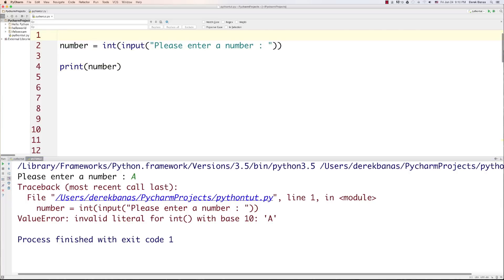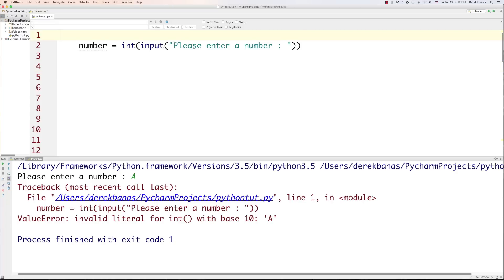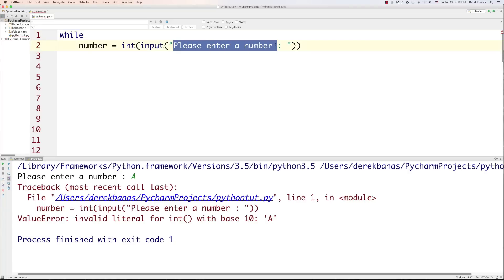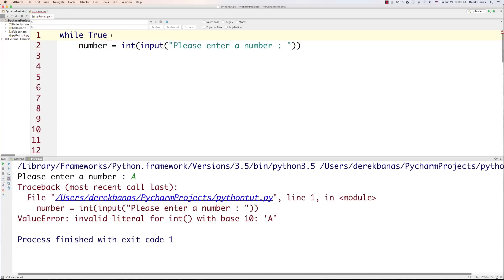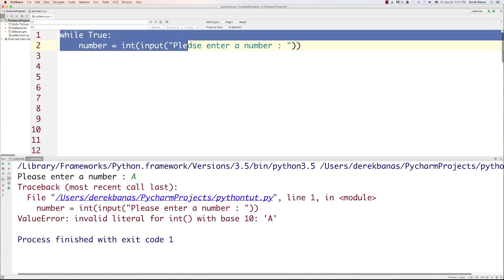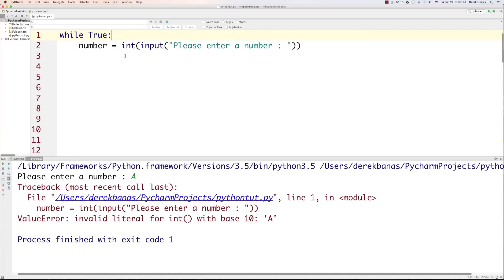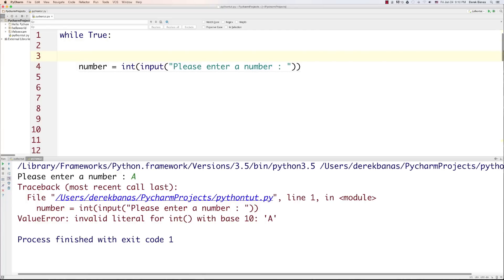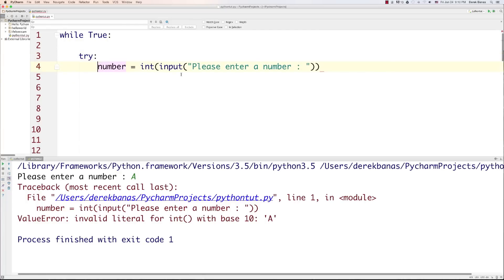One thing we can do is use something called exception handling. What exception handling is going to do for us is we basically state that we know this problem could happen, and we want to handle it if it does. So we want to cycle through and continue asking them for numbers until they enter one. One thing you can do with a while loop is put a true statement inside of there, and this is going to force it to continue asking for a number over and over again. We can use a break statement to get out of the while loop.